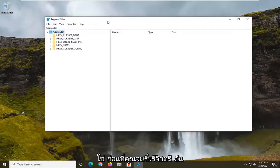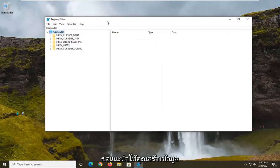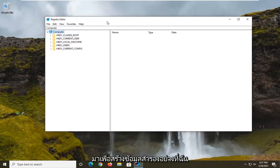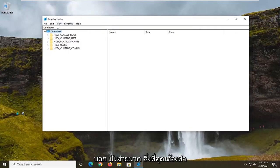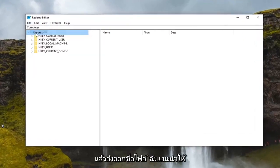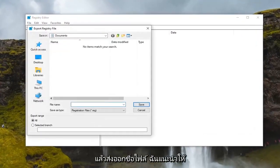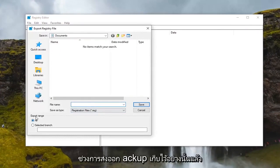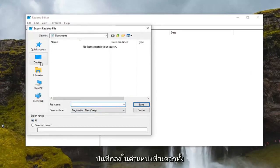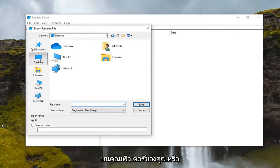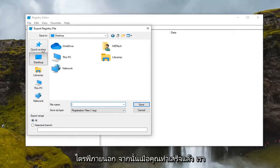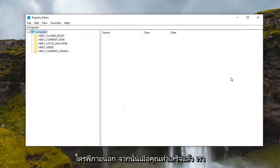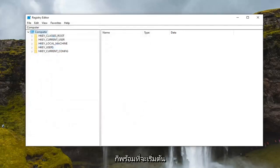Now before we begin with the registry I would suggest that you create a backup of it, so if anything were to go wrong you could easily restore it back. In order to create the backup it's very simple. All you have to do is select the file tab and then export. For the file name I recommend naming it the date in which you're making the backup. Export range keep that at all and then save it to a convenient location either on your computer or external drive. And then once you've done that we are ready to begin.